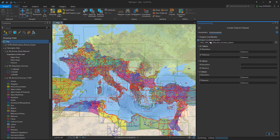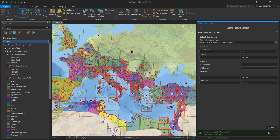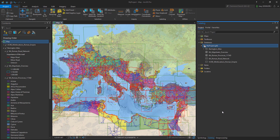Make sure to check that the output coordinate system in the environments tab is the same as in the parameters tab. Then click the run button to create this new feature dataset.